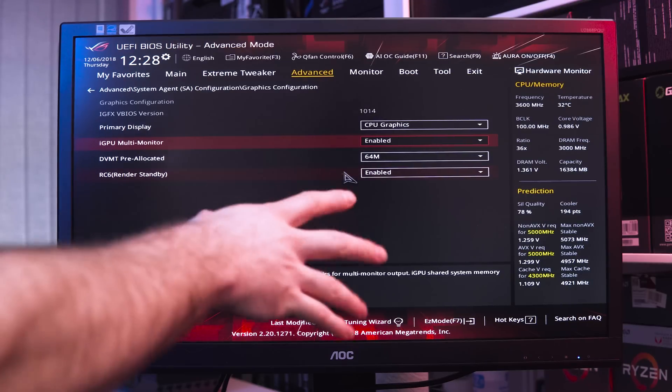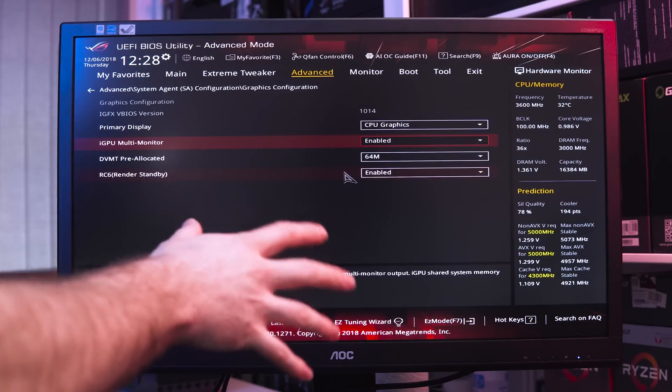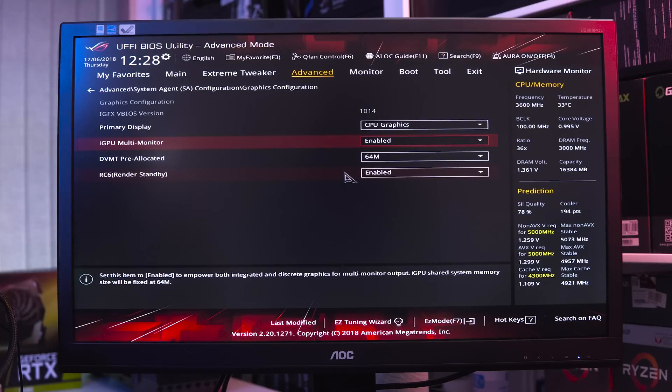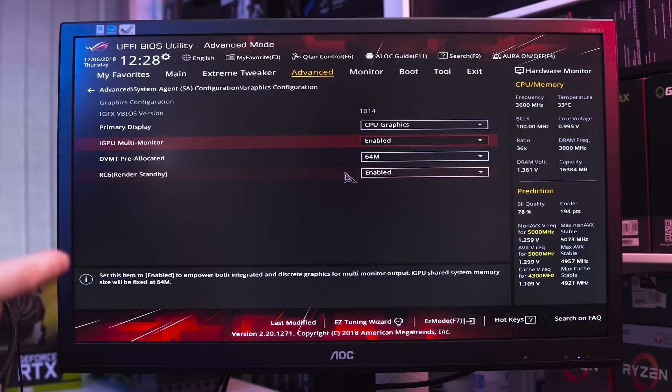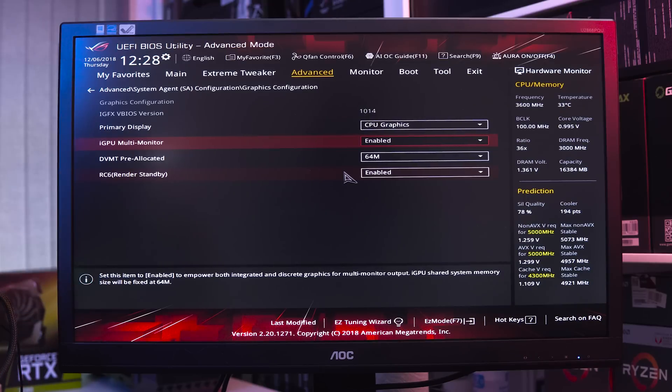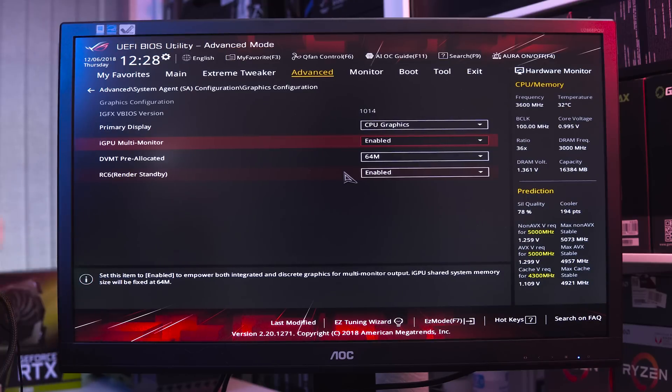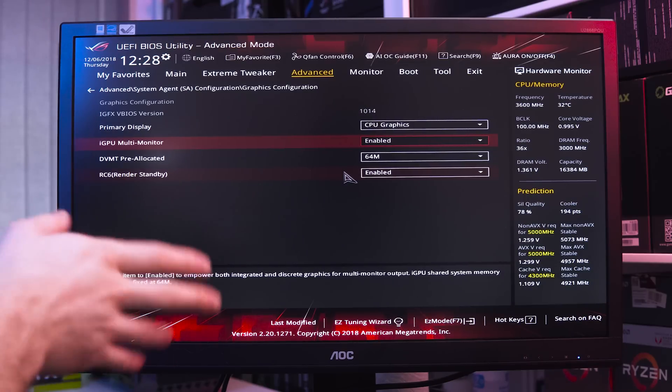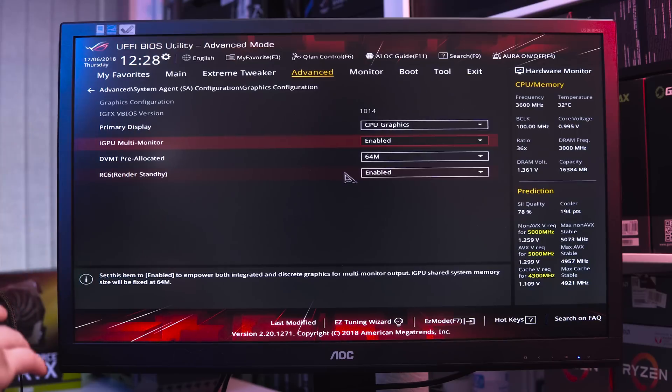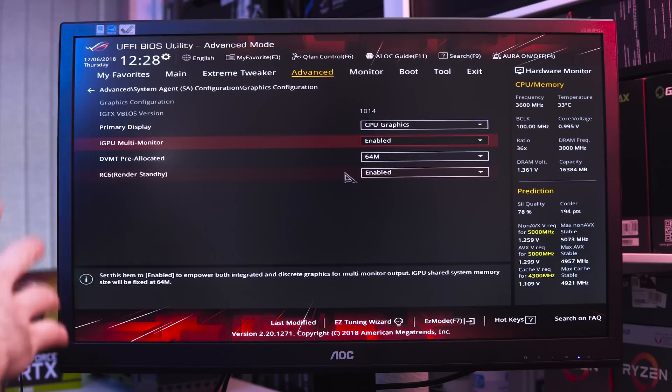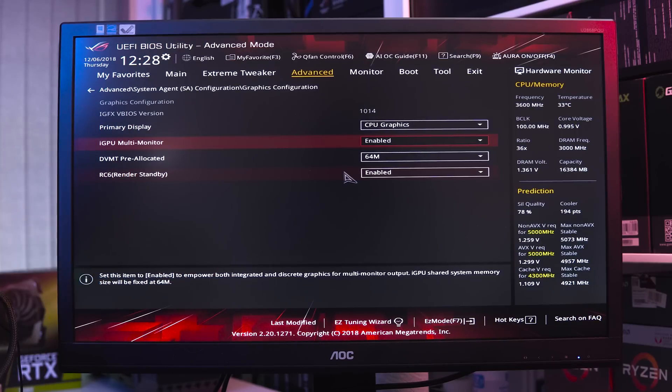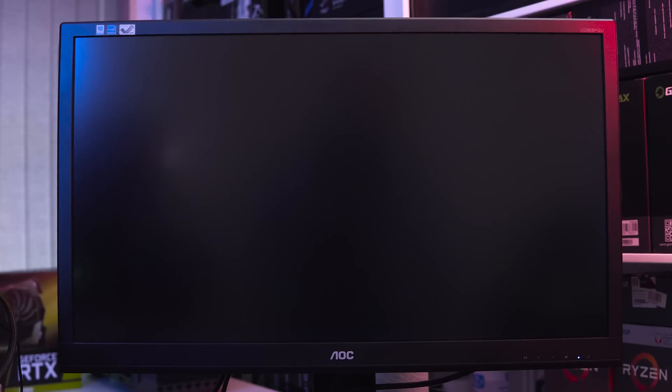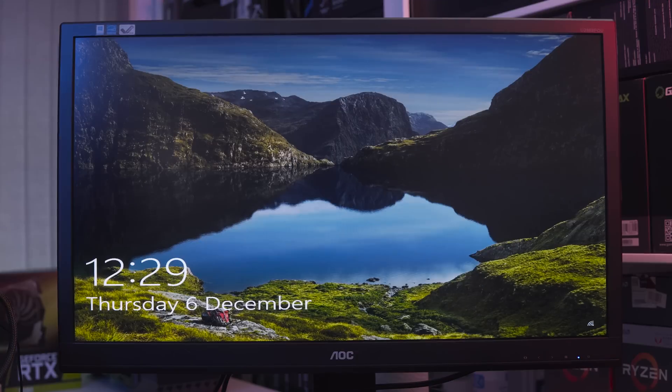Even though we're only using one monitor, we're kind of going to trick Windows into thinking that it's two because we have two different inputs to it. We've got the HDMI input which is connected to the iGPU, and then we've got the DisplayPort input which will be connected to the graphics card. Once you've done that, you can save BIOS and get into Windows.